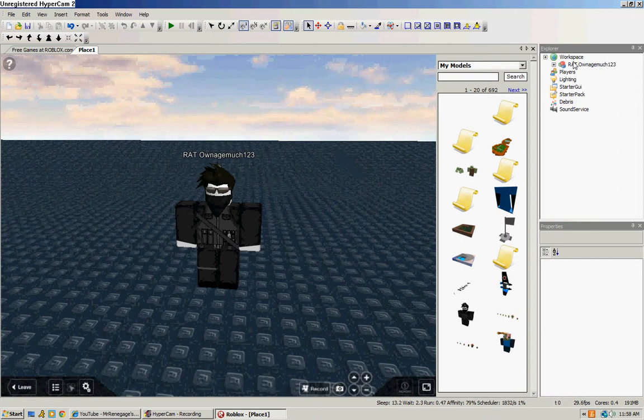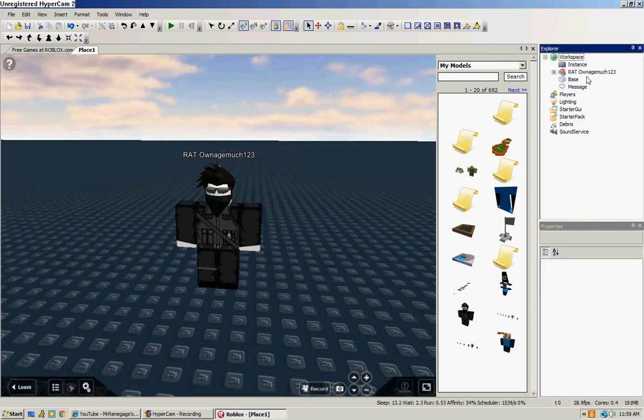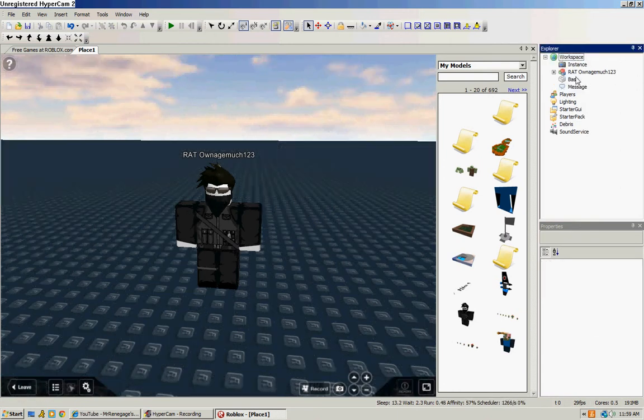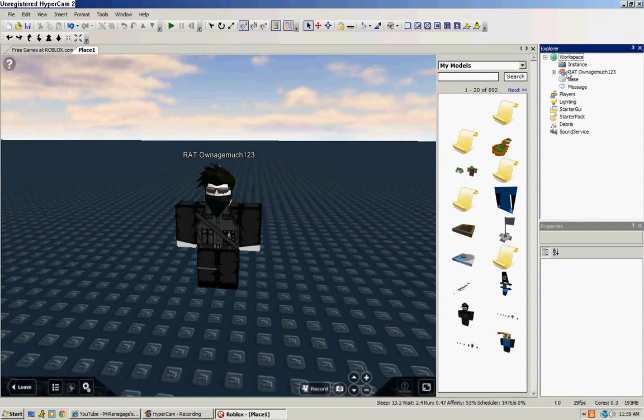As you see, you're going to have this Workspace and it'll list all the models, all your scripts, right in here. And this is pretty useful.